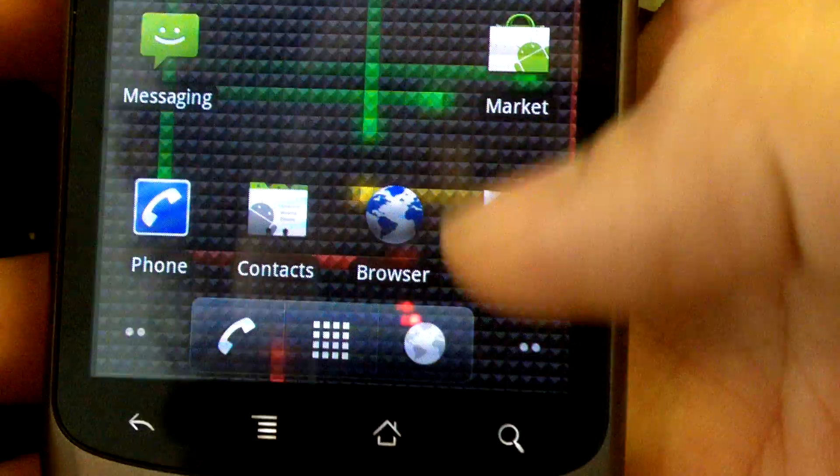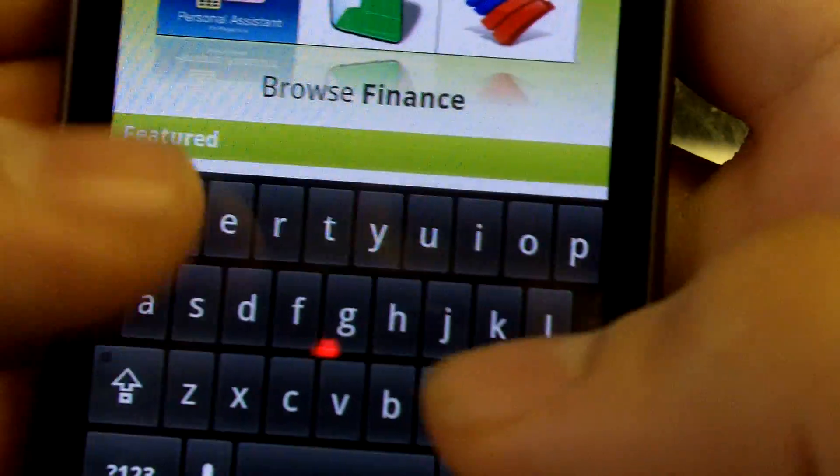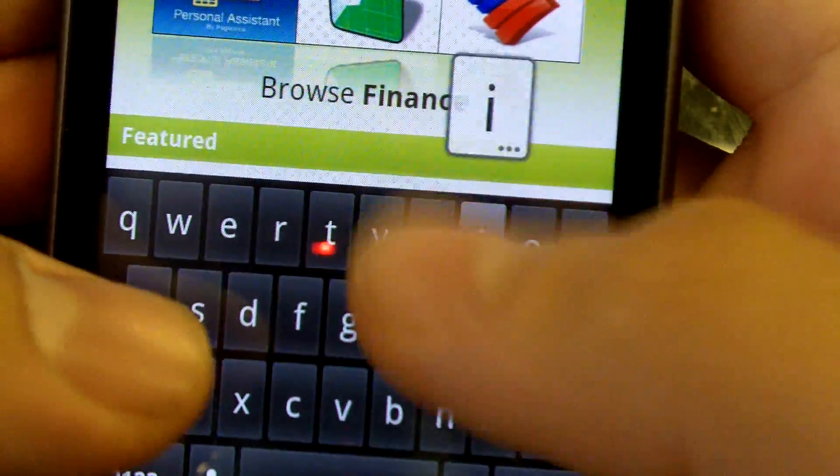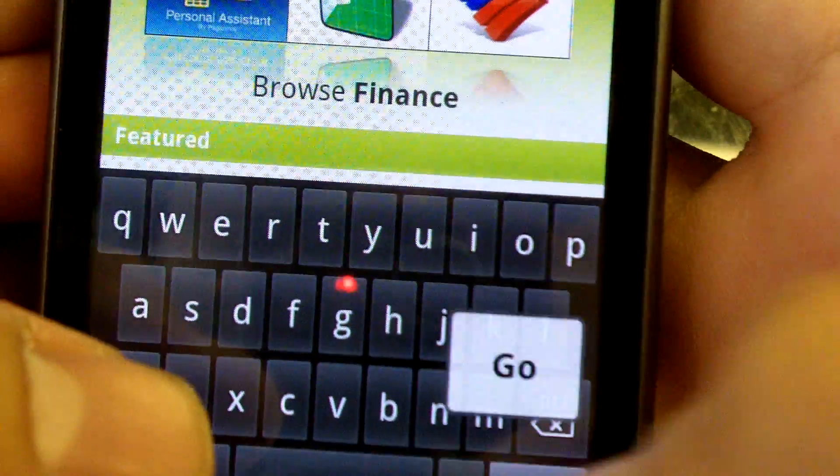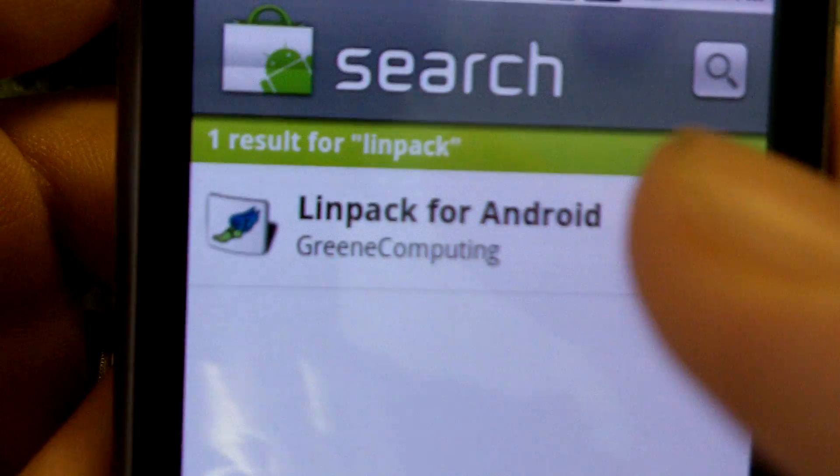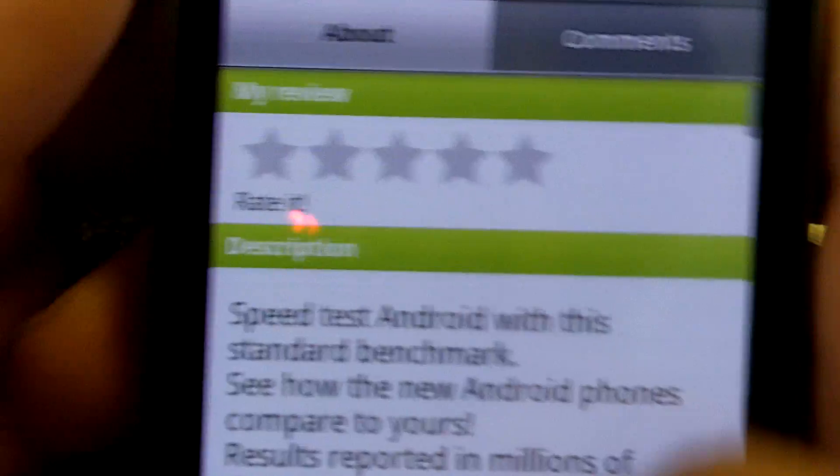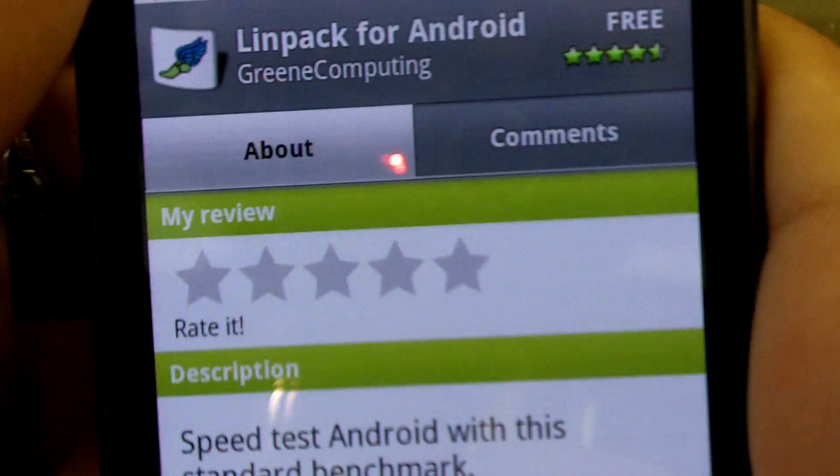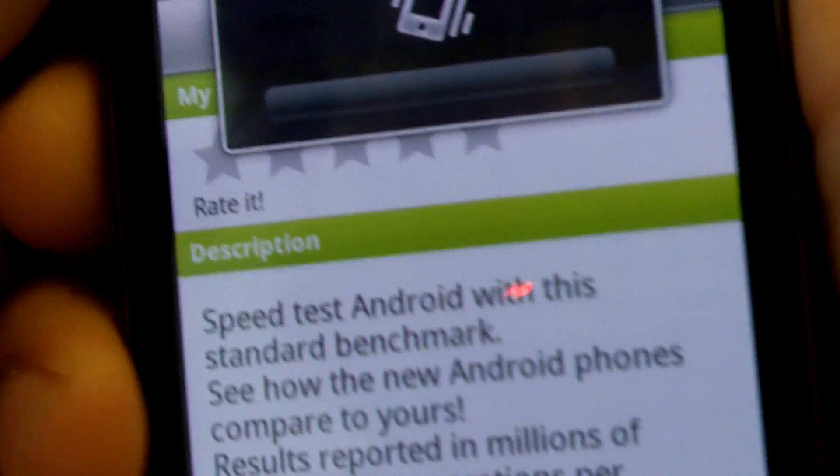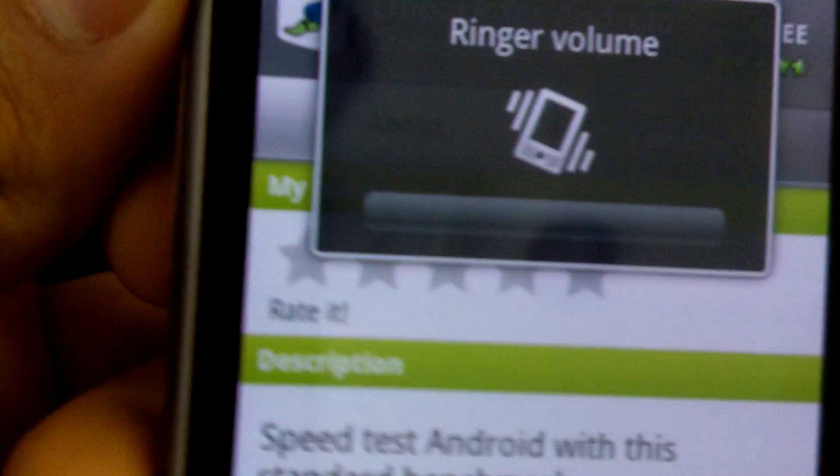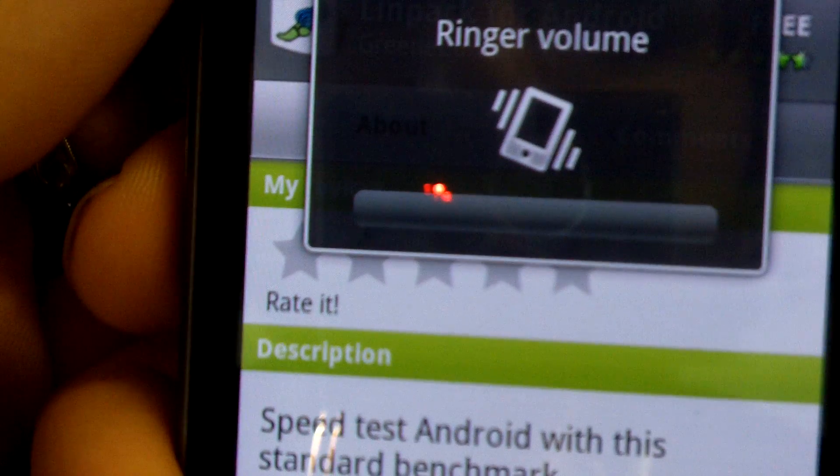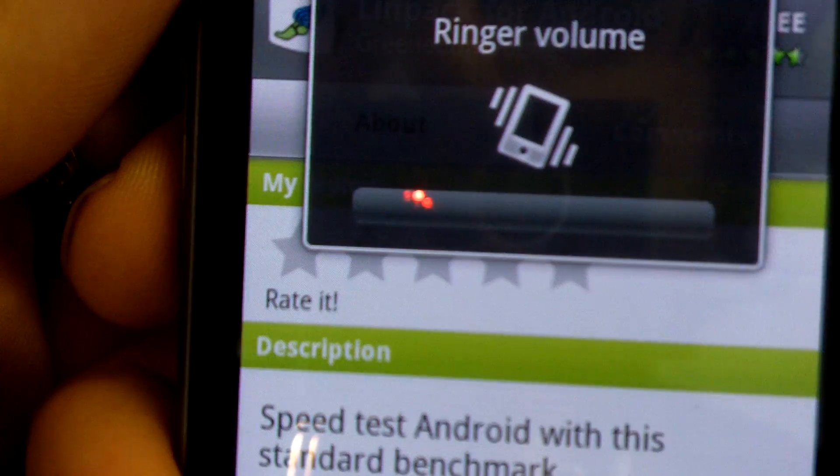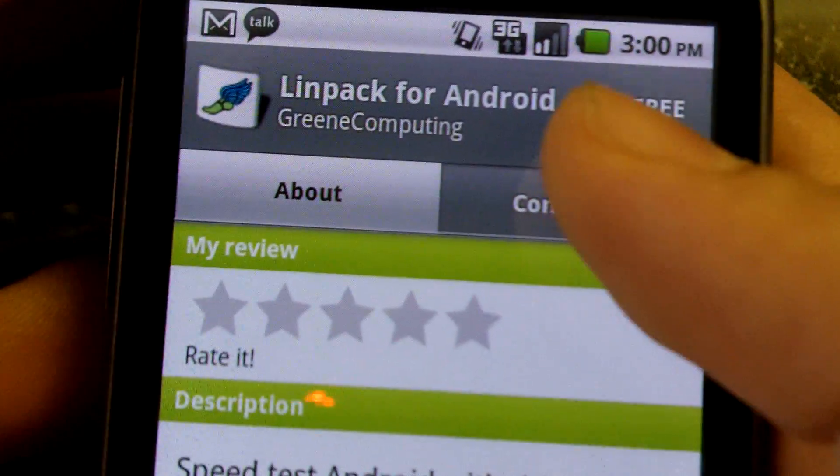I'm going to go to the market and download Linpack real fast. Linpack - I don't have any of my apps because I just flashed. It's so loud, I'm going to turn this down. I can only go down to vibrate because I said it always vibrates - perfect.